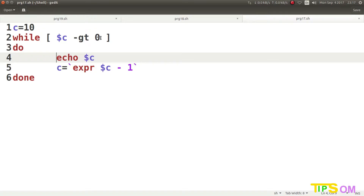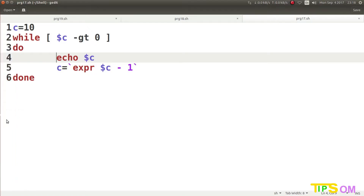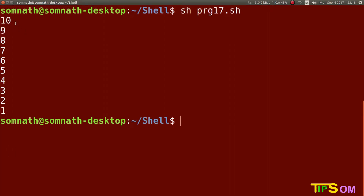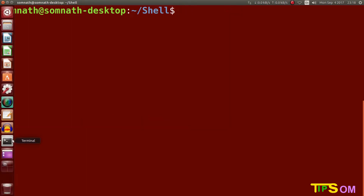As soon as the condition is found false or not satisfied, the while loop will terminate. So it prints 10, 9, 8 down to 1. Let's run it — you can see right now it prints 10, 9, 8, 7, 6, 5, 4, 3, 2, 1. That's how the while loop works.